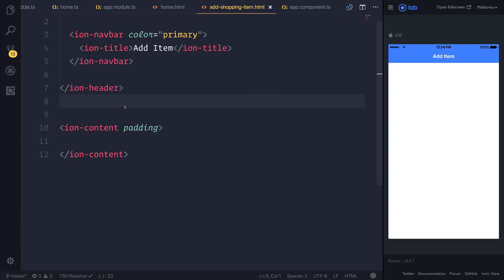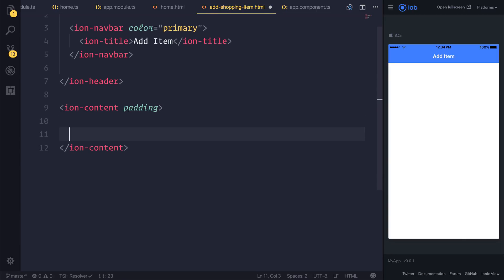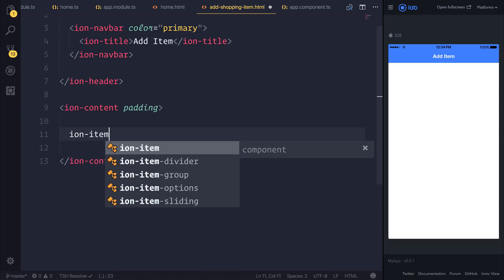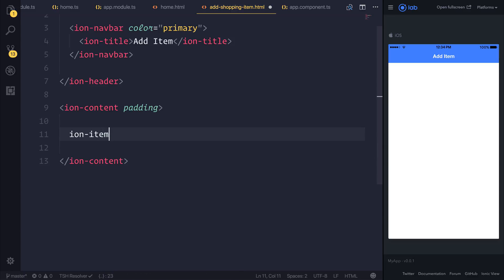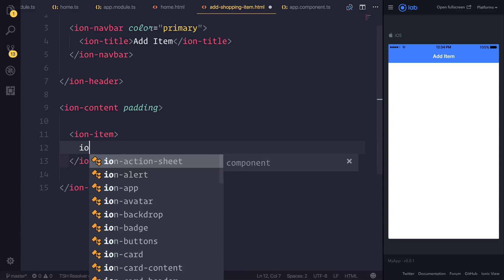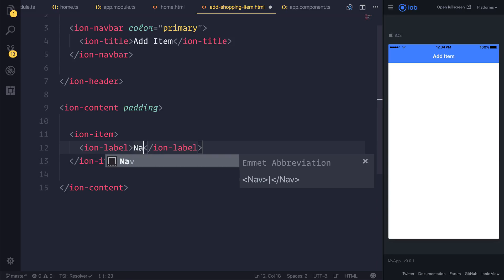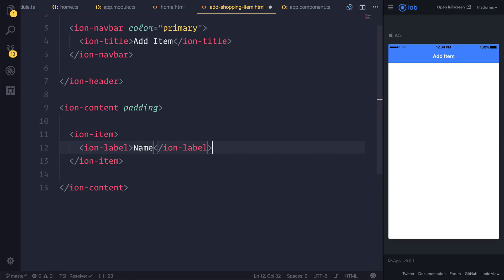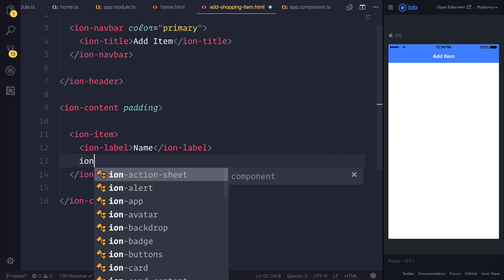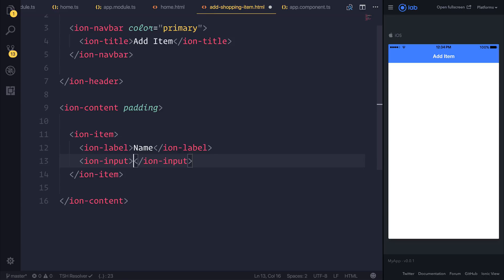Inside of the ion-content, which is the content of our page, I'll be creating an ion-item. That ion-item will have an ion-label inside. The label will simply say 'name'. And we'll also have an ion-input, which will allow us to capture text input.